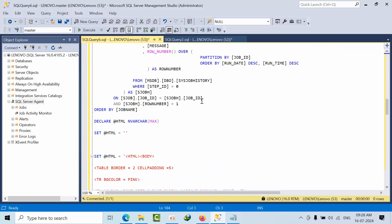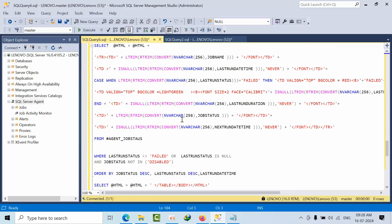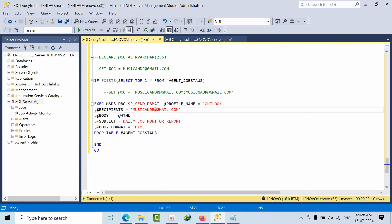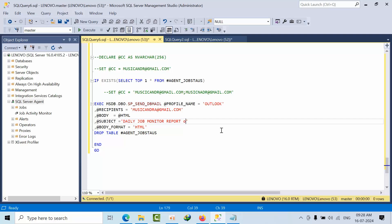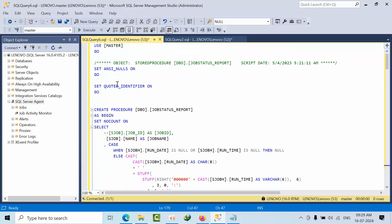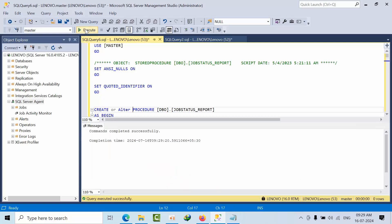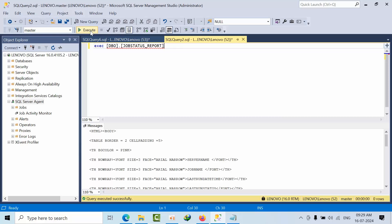So now, looking at the email ID and profile name - this is my email ID, this is my profile name. What I can do is add 'report of' and then the instance name 'Lenovo'. So 'report of Lenovo' or 'report of Lenovo instance'. Now instead of that, come here, type here, alter, then execute. That is done.